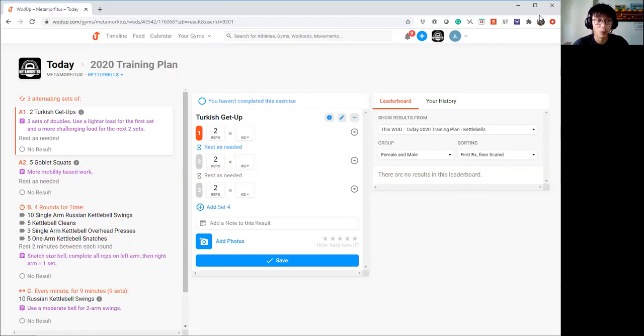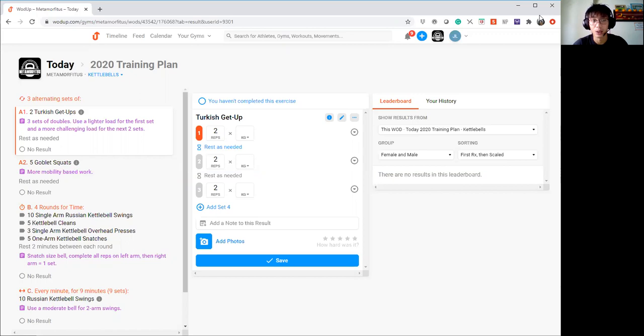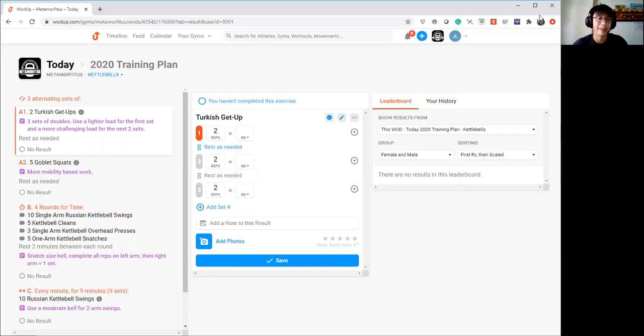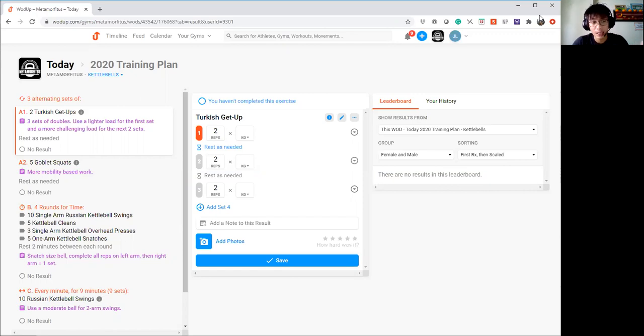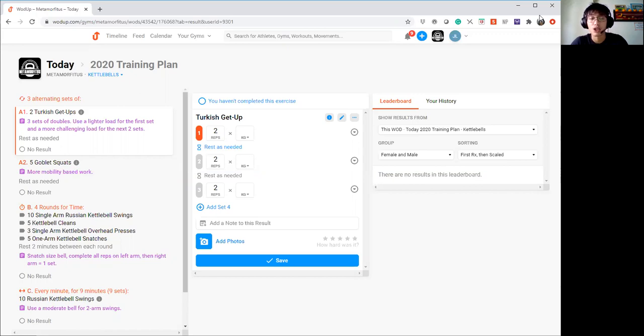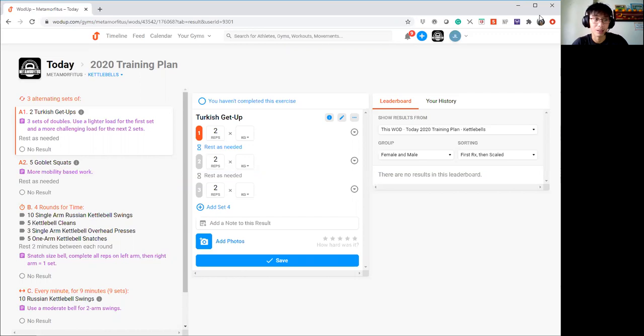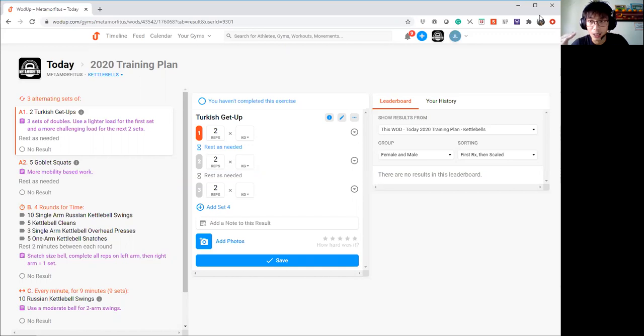It's because we really want to have some form of pre-fatigue before actually doing the overhead press and also the snatches itself. Reason being, we want to bulletproof these two movements itself. Of course, let's say you find that you are unable to perform a straight overhead press, feel free to get in a push press. That is the whole idea behind this exercise order itself.